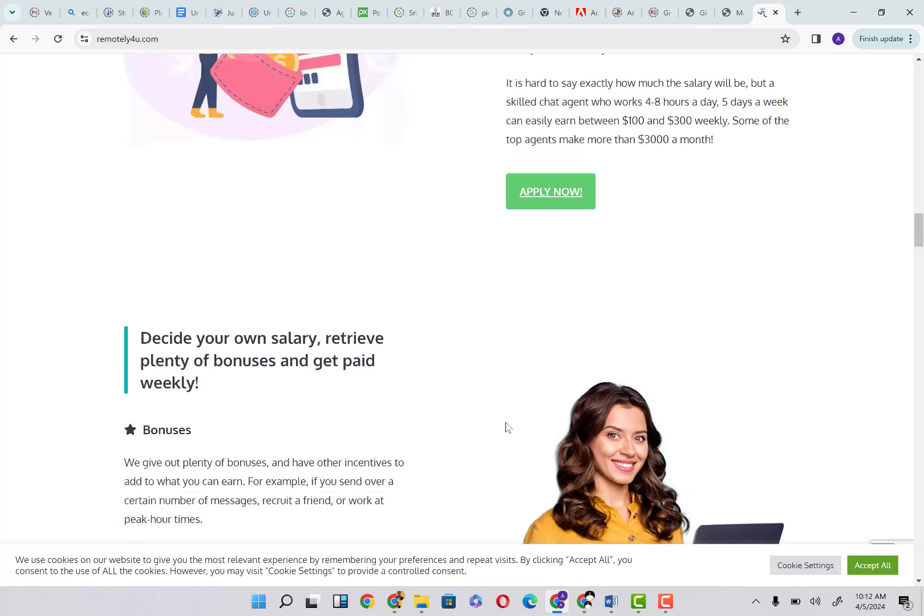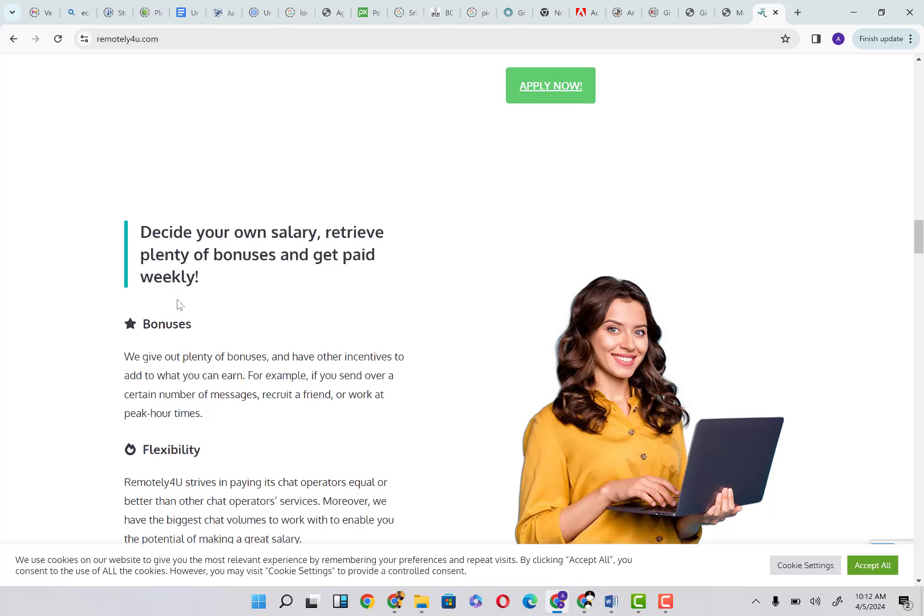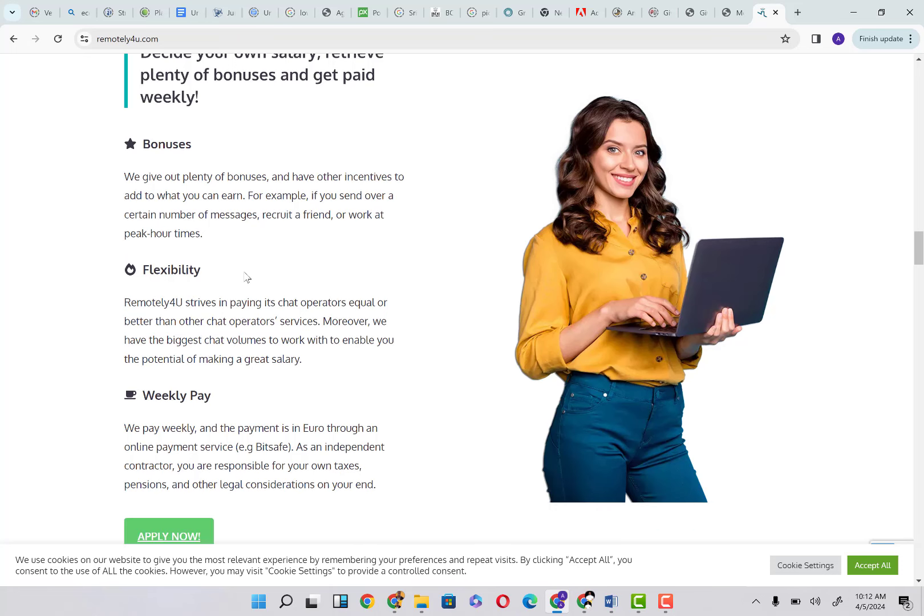Decide your own salary, retrieve plenty of bonuses and get paid weekly. The bonuses accrued to the job are that they give out plenty of bonuses and have other incentives to add to what you can earn. For example, if you send over a certain number of messages, recruit a friend, or work at peak hours, you get some bonuses.